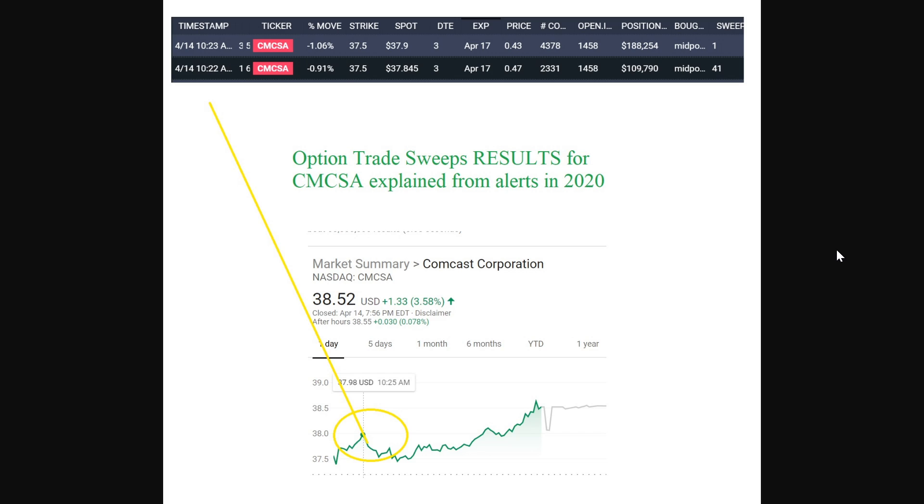Then you have CMCSA. As you can see here, they had two very bearish sweeps at 10:23, ironically at the very peak of the day, and then of course it dumps right after that.